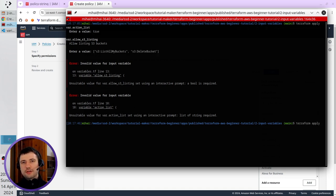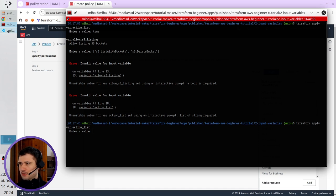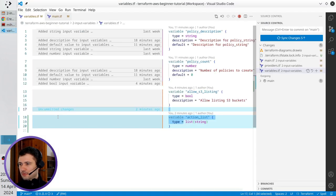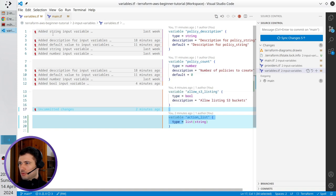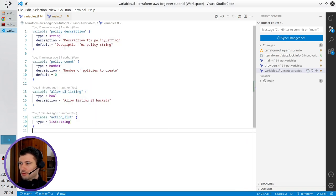So I just write terraform apply again. For action list, this is... oh, I opened something bad, don't want it.